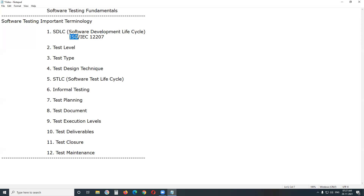ISO — International Organization for Standardization — and IEC — International Electrotechnical Commission, a Europe-based organization — define the 12207 standard. ISO/IEC 12207 is an international standard for software lifecycle processes. It defines all the tasks required for developing and maintaining software.